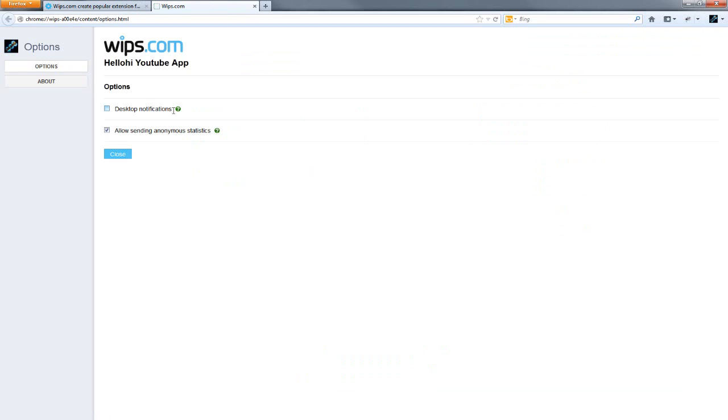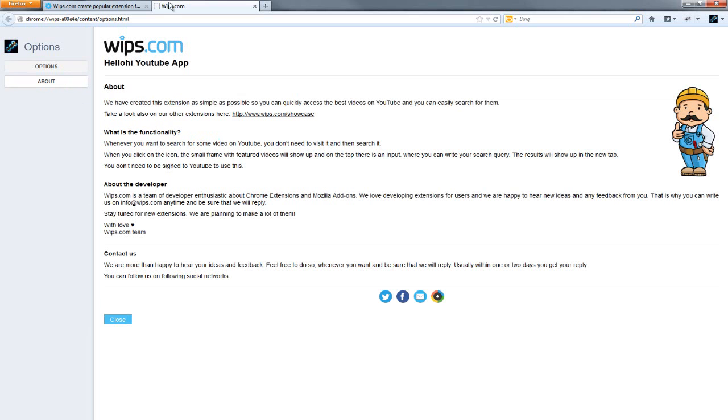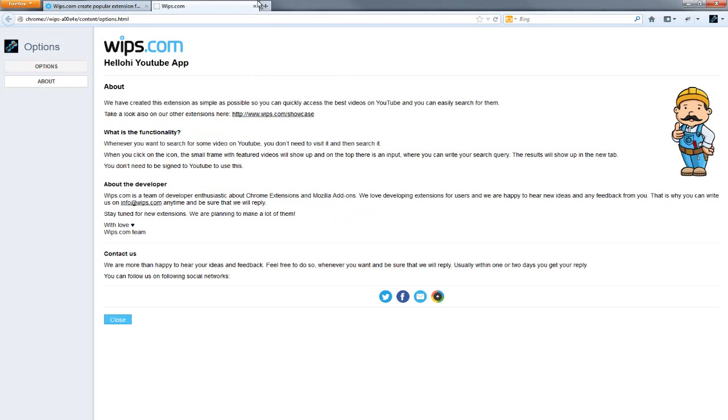We can go to options. You can get desktop notifications, which is really good, especially if you guys are interested in that. And then you can go to about. And you can learn some stuff about them. And you can contact them if you guys are interested in that because you can.